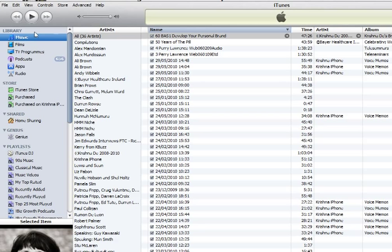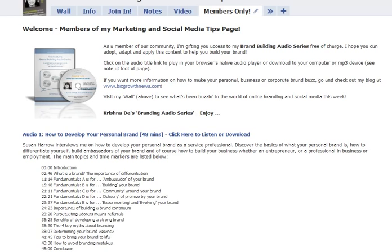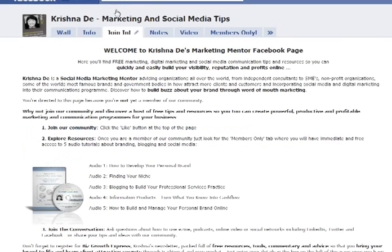I hope you found that helpful, and I look forward to meeting you again online. Perhaps come over and join me at facebook.com/marketingmentor.